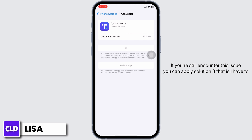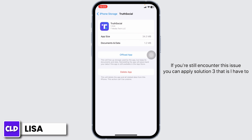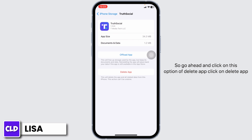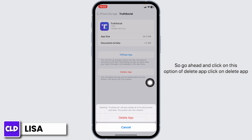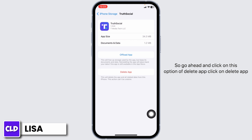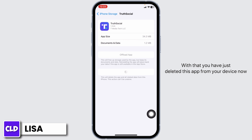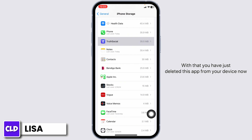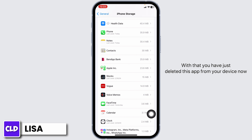If you still encounter this issue, you can apply Solution 3. That is, you have to completely delete this app from your device and reinstall it. So go ahead and click on the option of Delete App. With that, you have just deleted this app from your device.